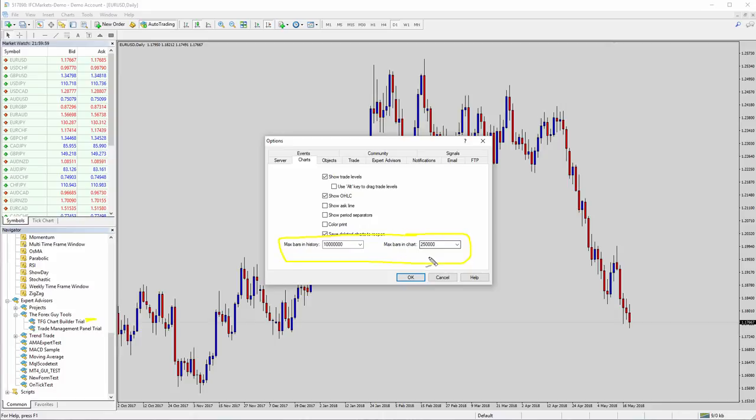So yeah, be very careful of that. Make sure these numbers are not maxed out because sometimes you'll find that there's huge numbers in here and that will just stall your chart building and you'll run out of memory basically. So just check those.